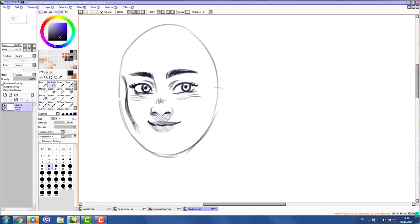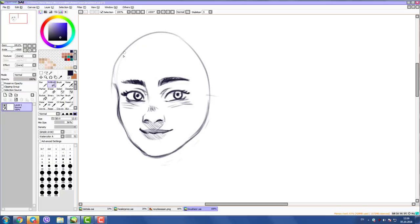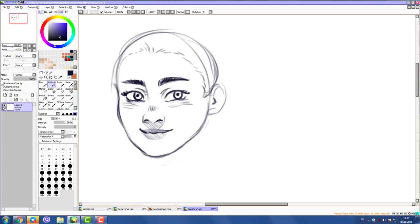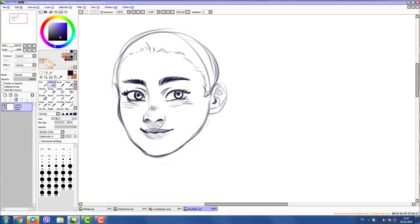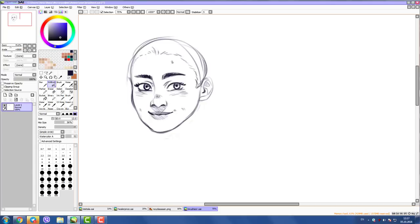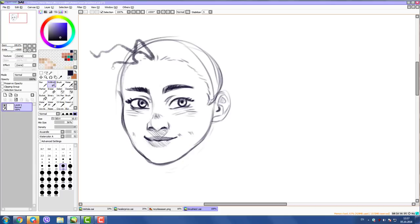It kind of reminds me of traditional art — drawing with paper and pencil where the paper texture and pencil work together and look soft and nice. Basically, airbrush is what I use for line art and sketches all the time. You could probably do the same with the actual brush tool or pen tool, but I use airbrush because it's so soft.